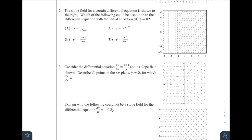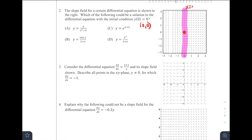For problem number two, the slope field for a certain differential equation is shown to the right. Which of the following could be a solution with the initial condition y(0) = 0? So they're giving us a point going through (0, 0), which is right here. What I'm looking for — as we talked about in the last video — is places where the slope is zero or undefined. I notice the slope is zero on all values when x = 0, so dy/dx = 0 there.